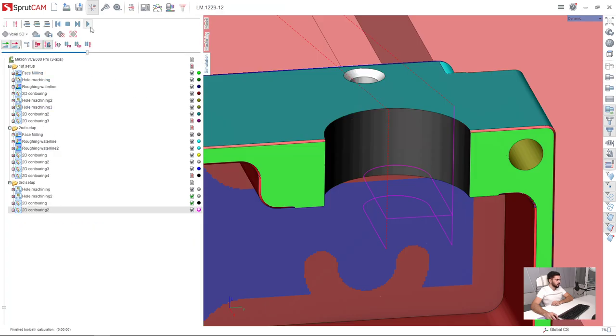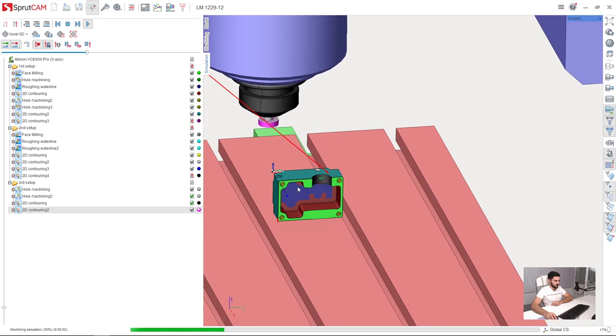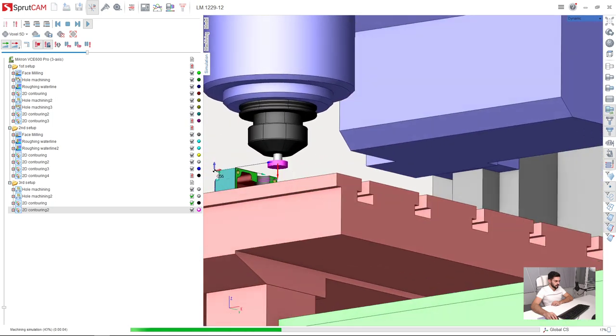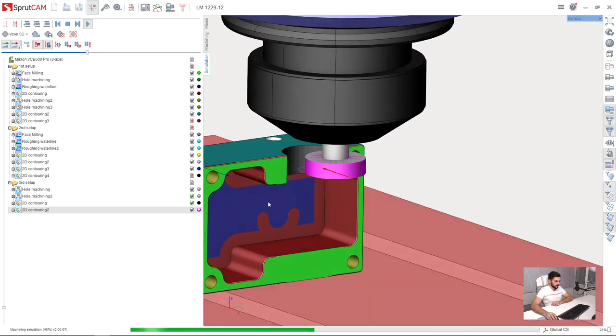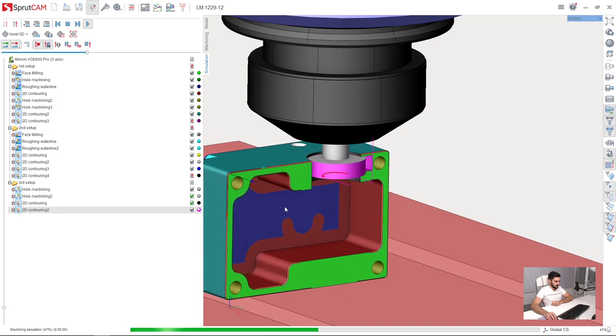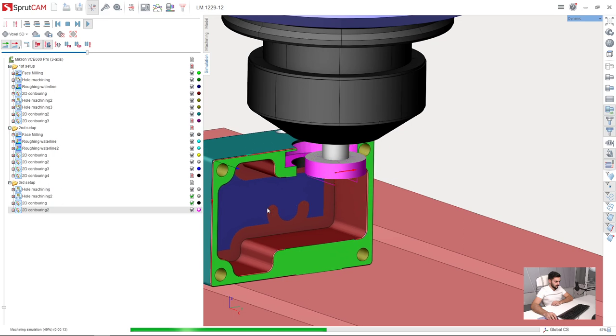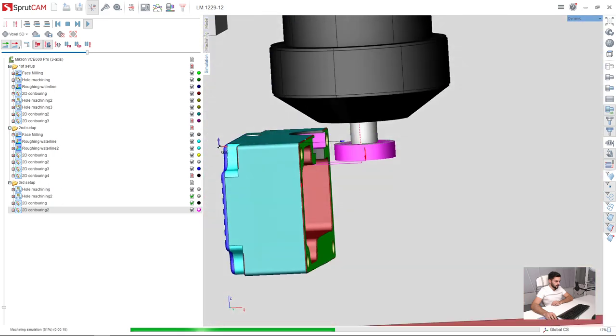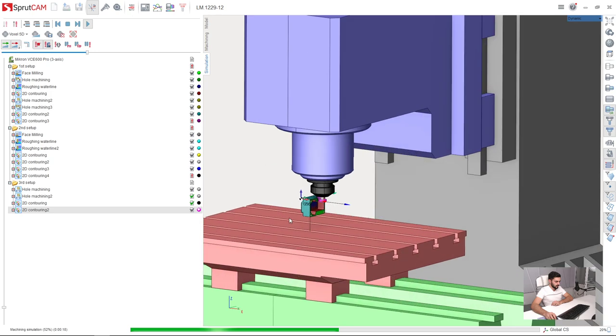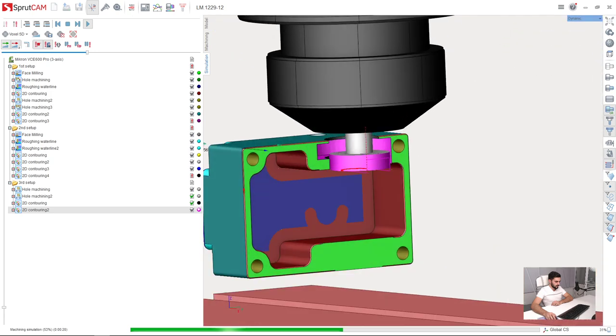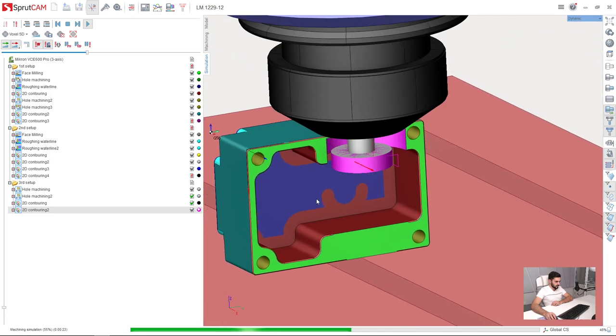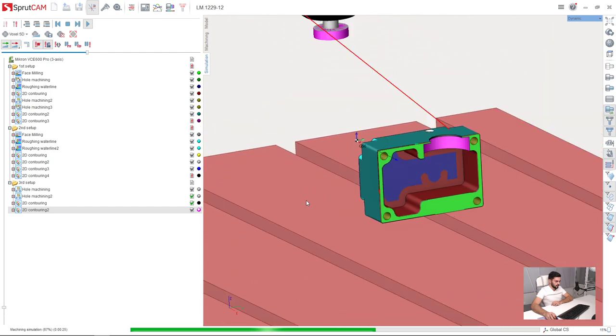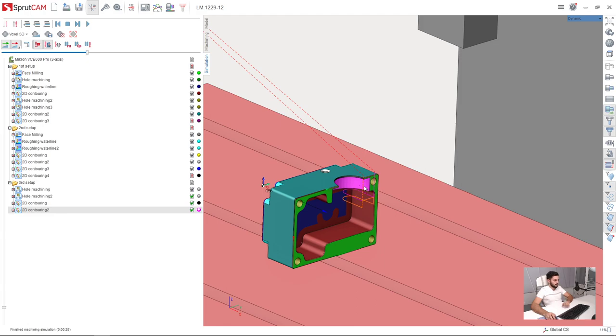Go to simulation and press simulate. Let's see what we get. Very good.